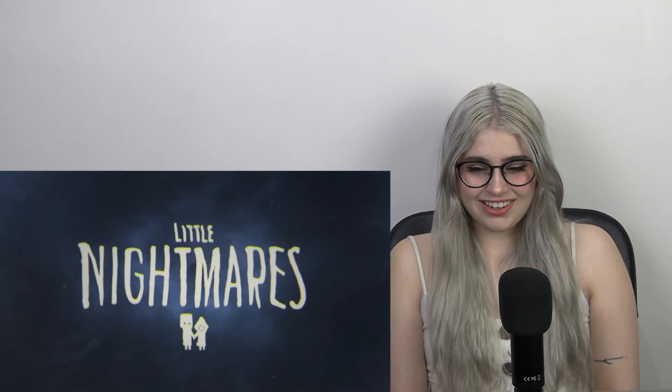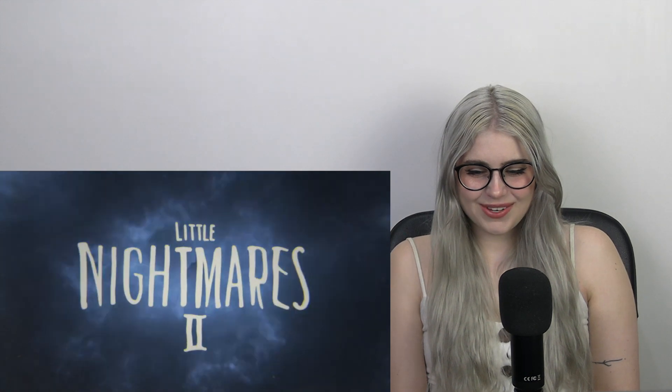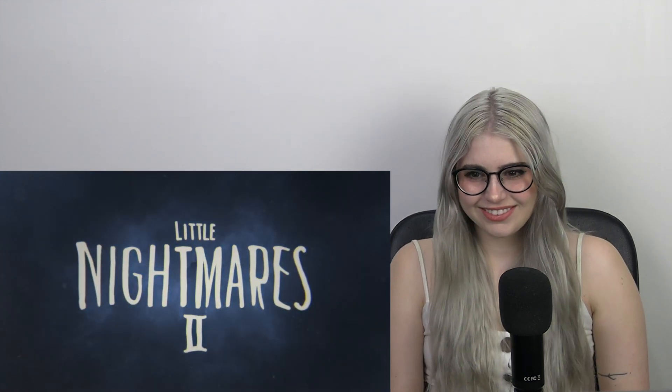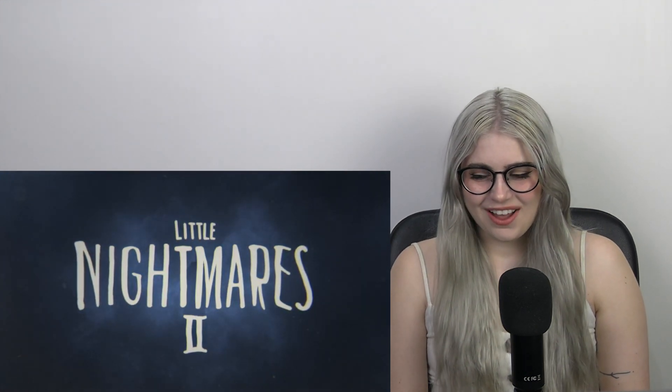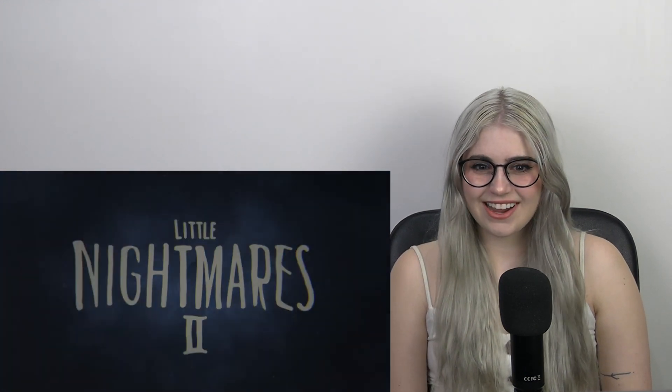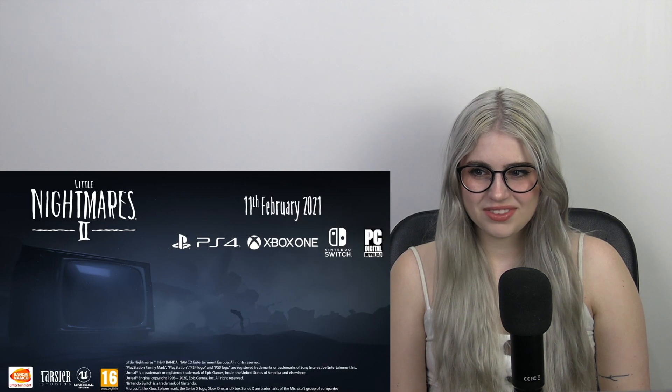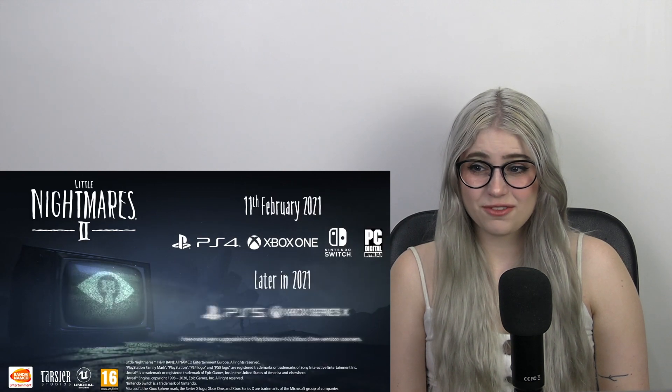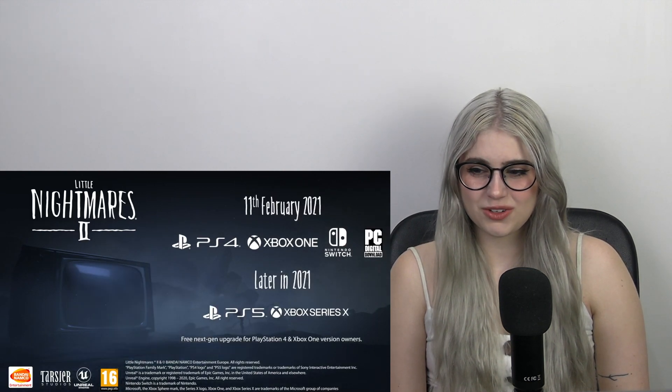Little Nightmares 2! I'm so excited! 11th of Feb 2021! Ooh! That's so exciting! I really am definitely going to play that!